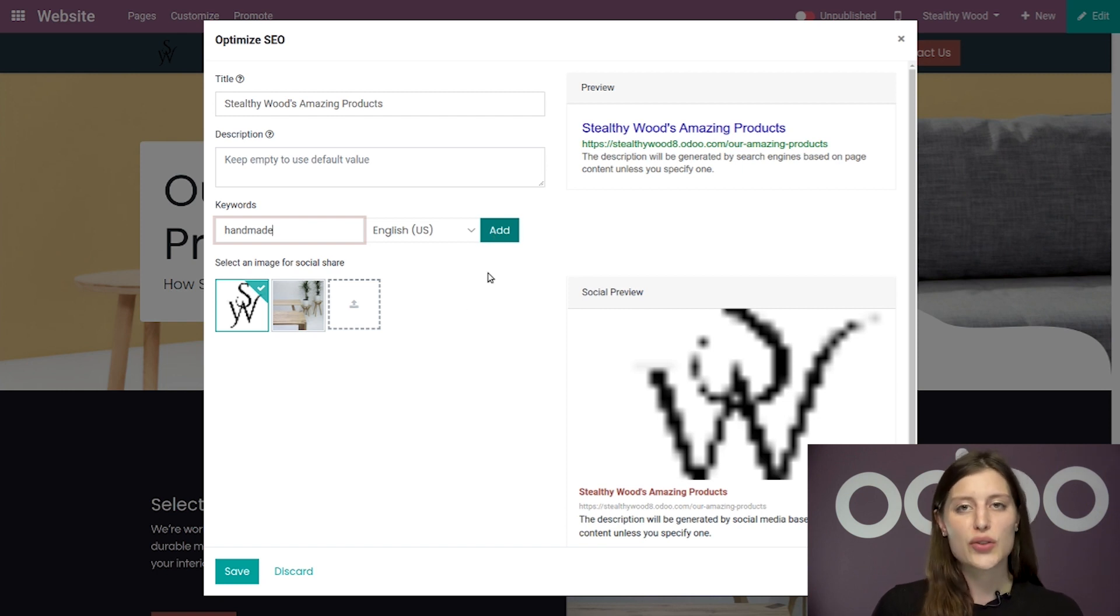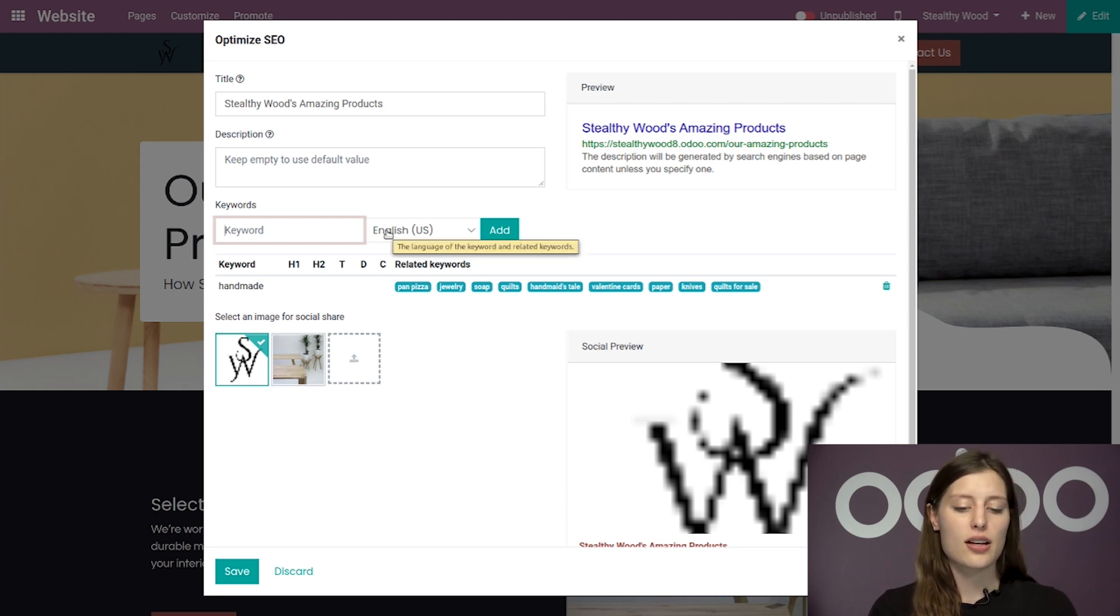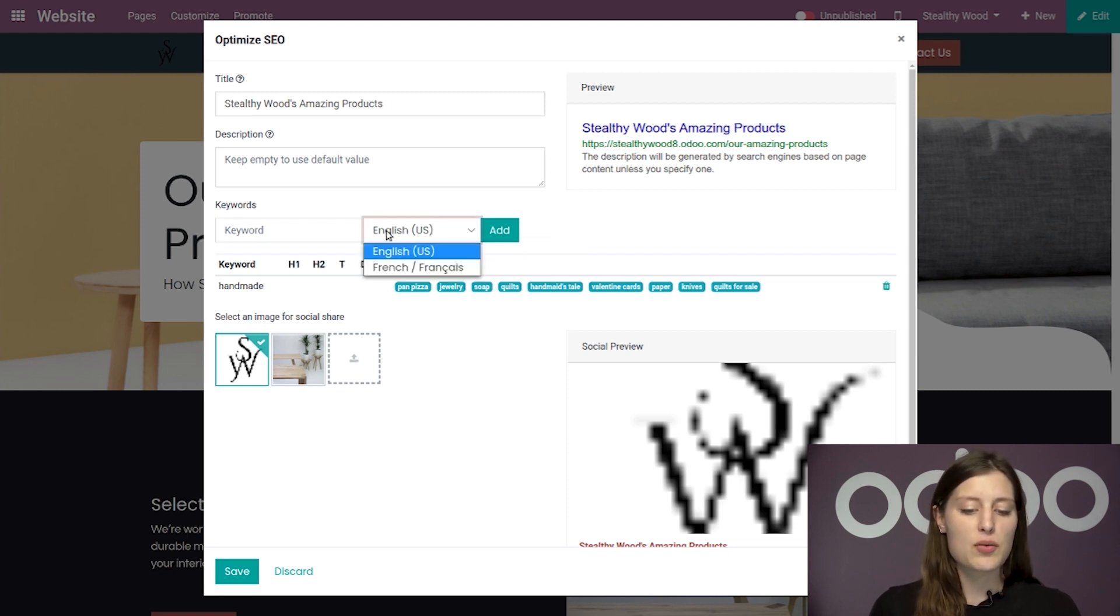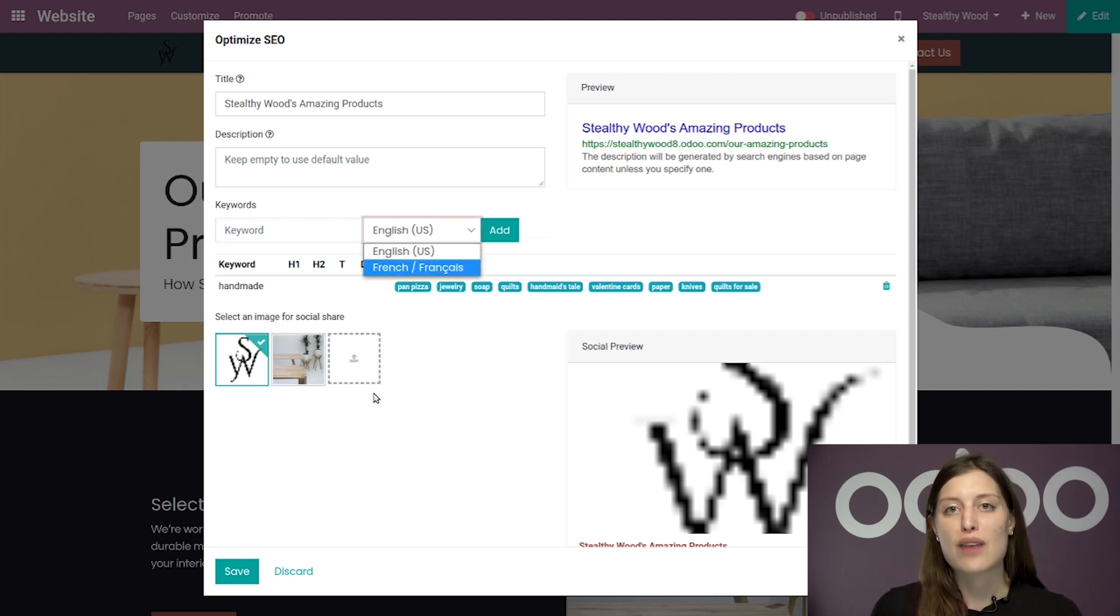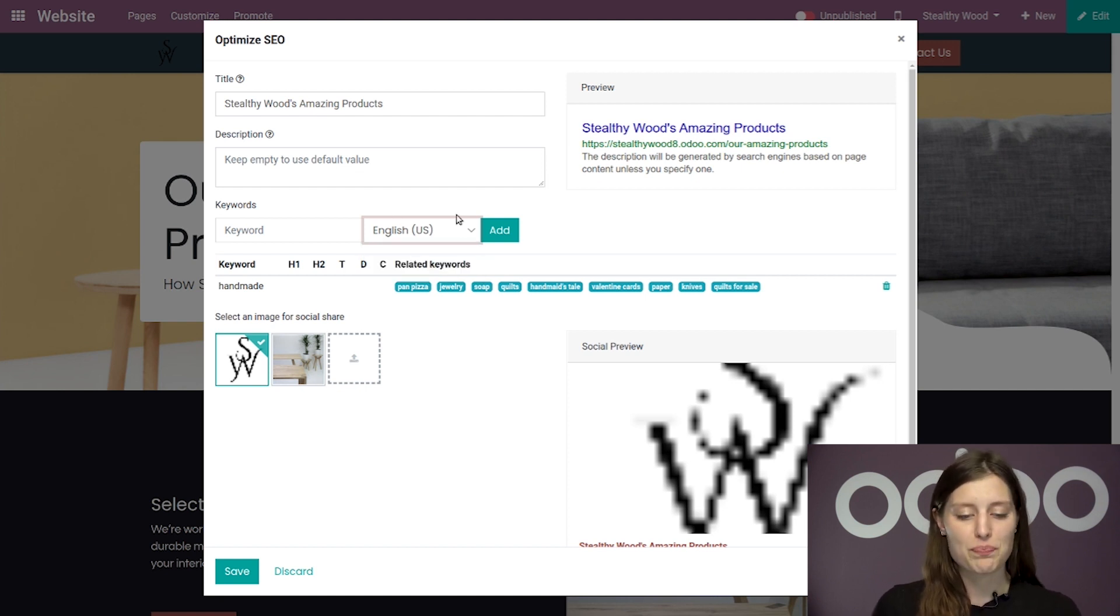Now you'll notice that there's a language option on the right. The languages here will be all of the languages that you have loaded onto your website. But for now, let's go ahead and stick with English.